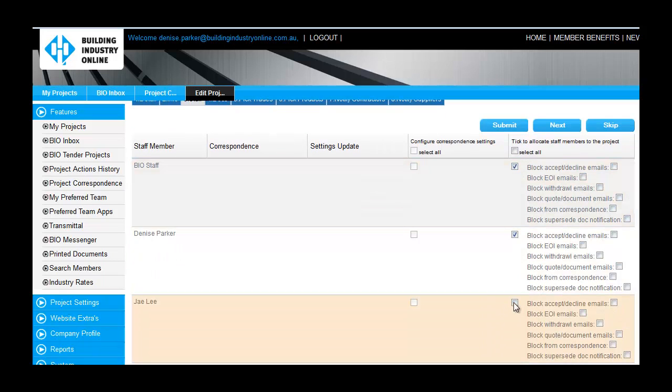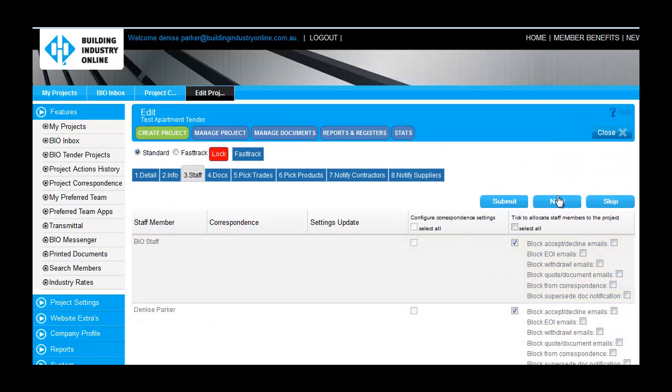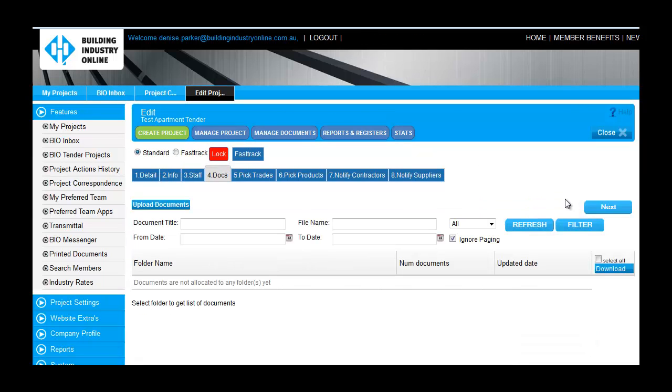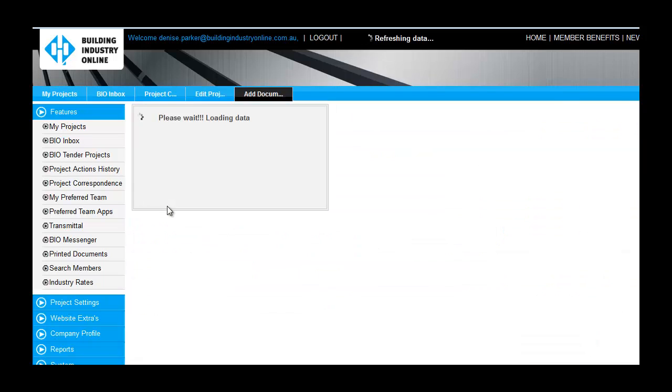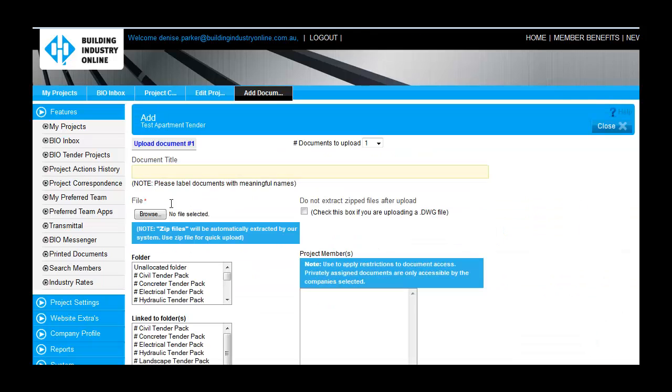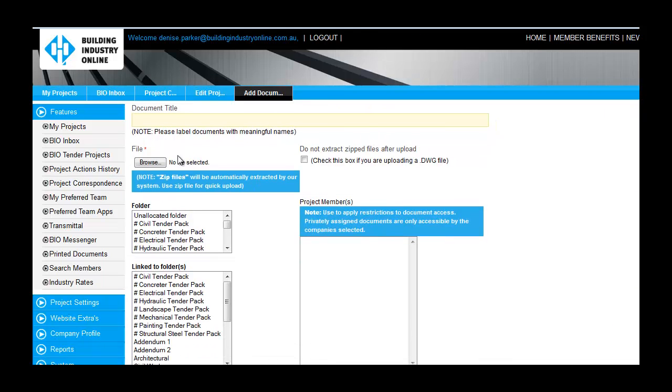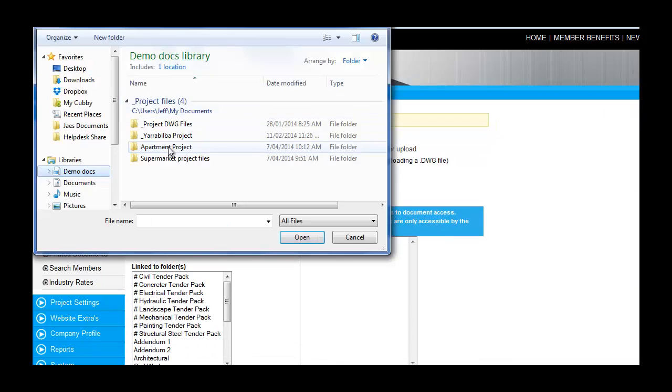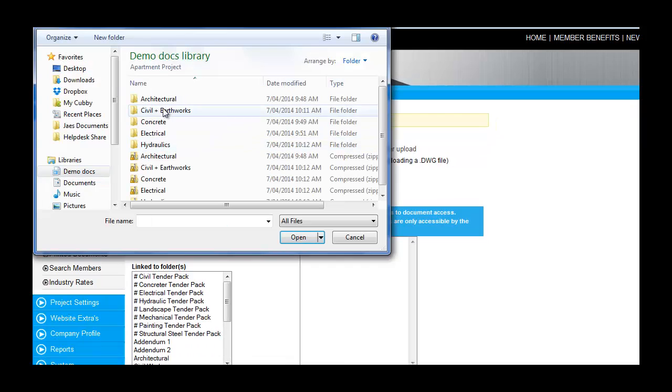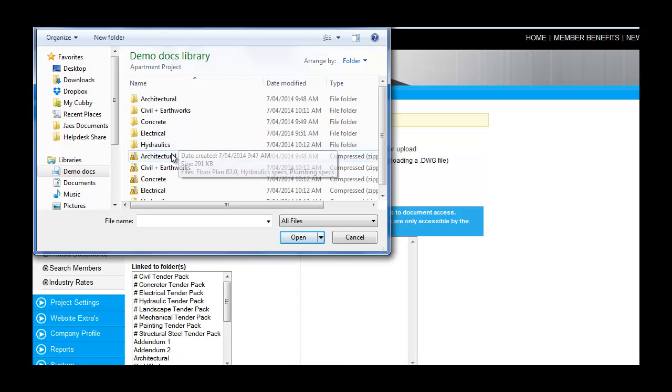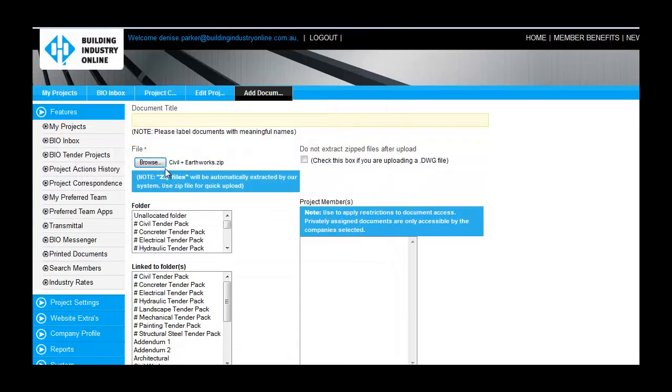And now in the Documents tab, I will upload the project documents. You can upload individual files or you can upload a zipped folder, which will automatically decompress the docs upon upload. For this reason, we recommend that you give your documents appropriate file names.